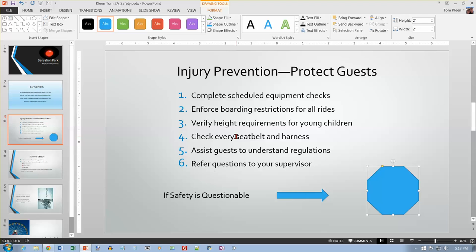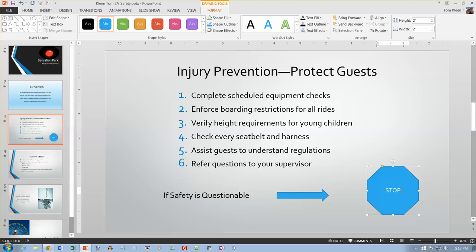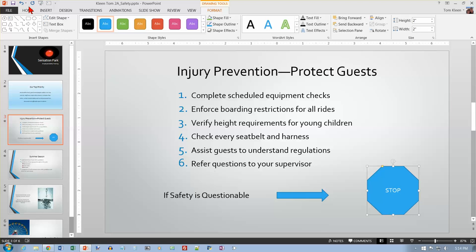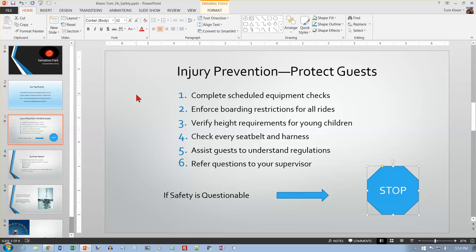Page 788: Adding text to shapes. On slide 3, click the octagon and type the word STOP in caps. It's centered inside the octagon. The mini toolbar isn't appearing, so I'll click on the border, go to Home, and set the font size to 32 — that accomplishes the same thing. Click in a blank area of the slide to cancel the selection. It should now look like the picture on page 788.